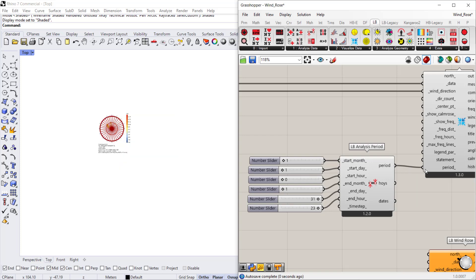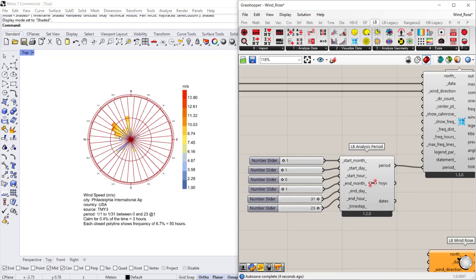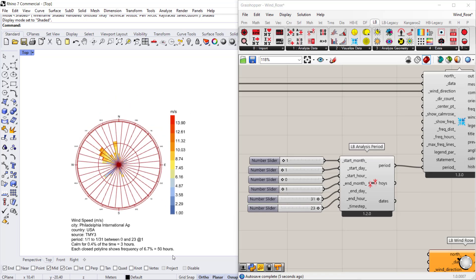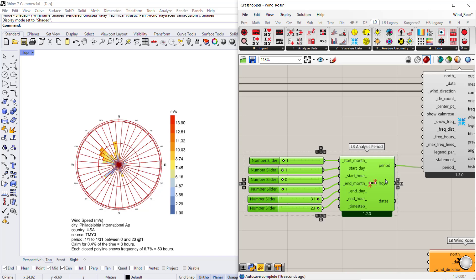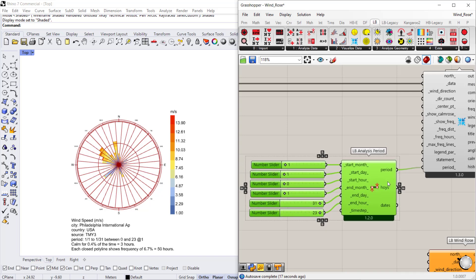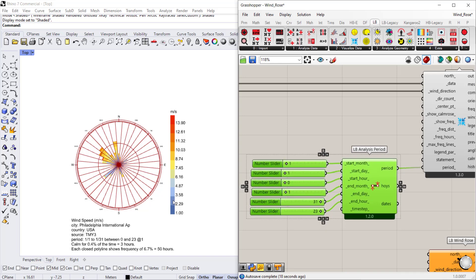So let's see, we'll connect the analysis period—whoa, our wind rose gets much smaller. And the reason for this is again that 50 hours that we've set as our consistent, that's the default for each closed polyline. So if you want to adjust that, there is a way that we can do that so this can look a little bit more normal. Say we want intervals of five.